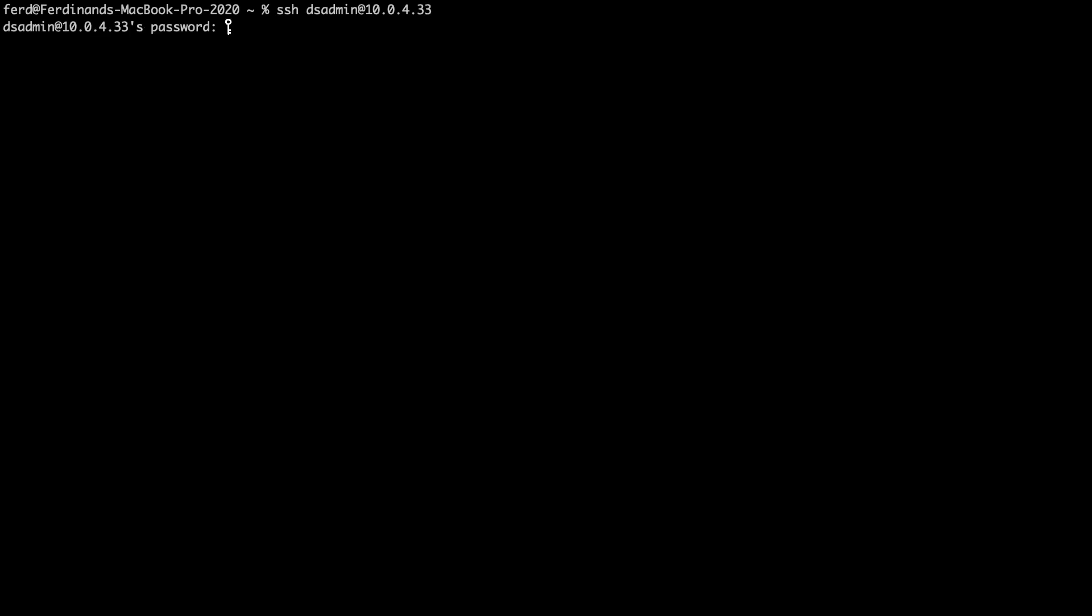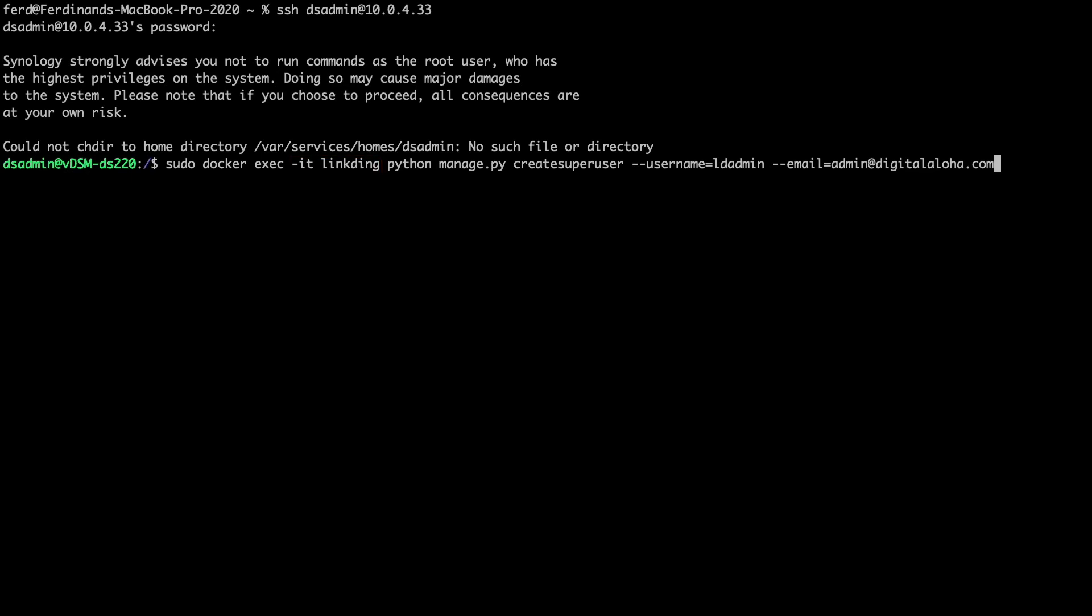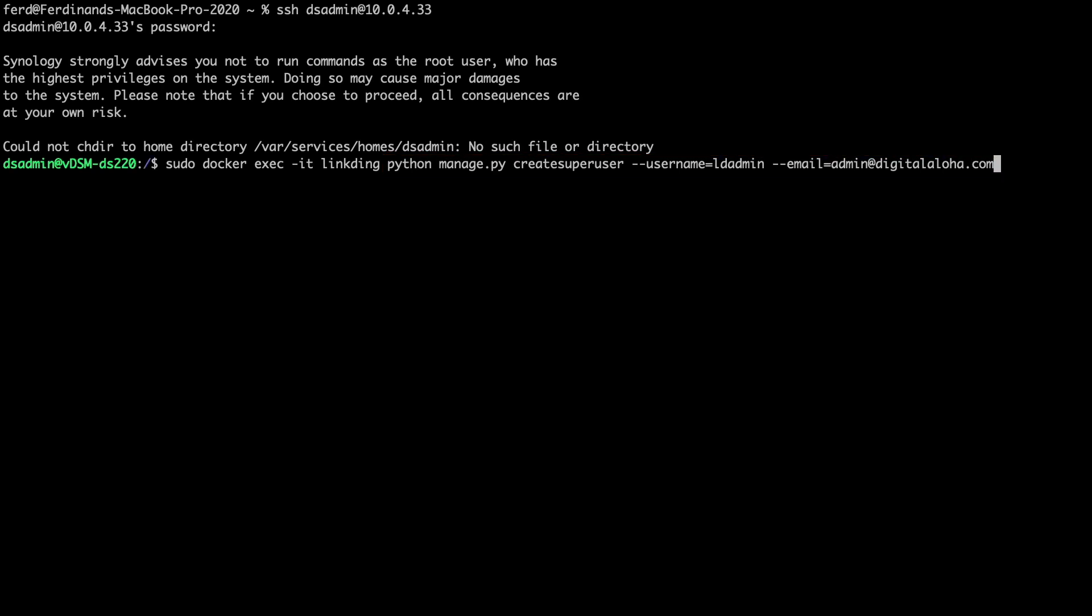Next, I'll SSH into my Synology NAS and issue this command to create the super user or admin account for LinkDing. The command creates an interactive terminal session with the container and runs the command that follows within the container. Here, I'm creating the super user LDAdmin and associating the user with the email address you see listed.